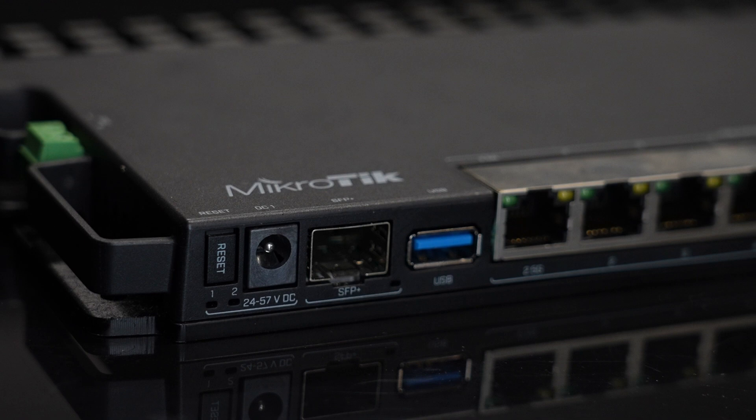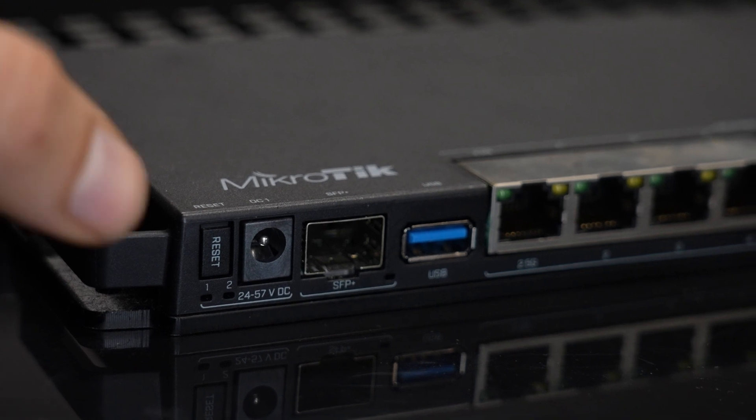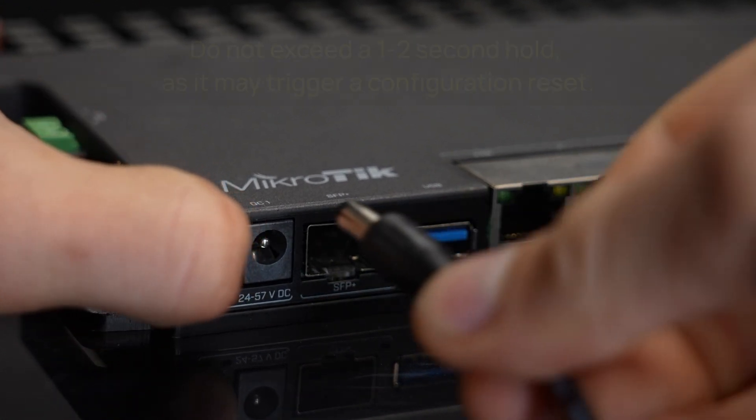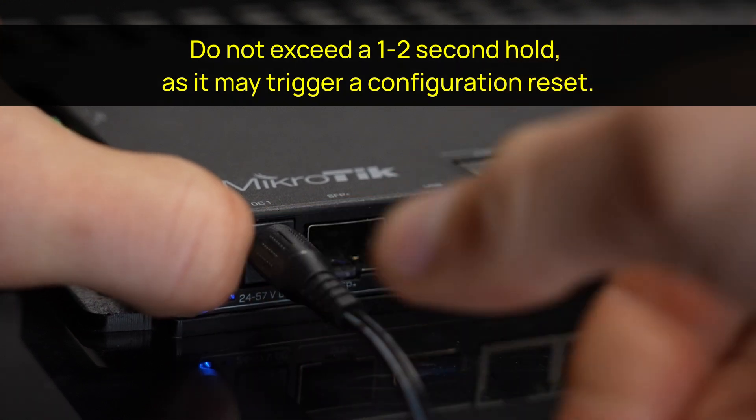The typical go-to way to initiate the backup bootloader is to hold the reset button during boot-up. First power off the device, then start holding the reset button and power on the device.